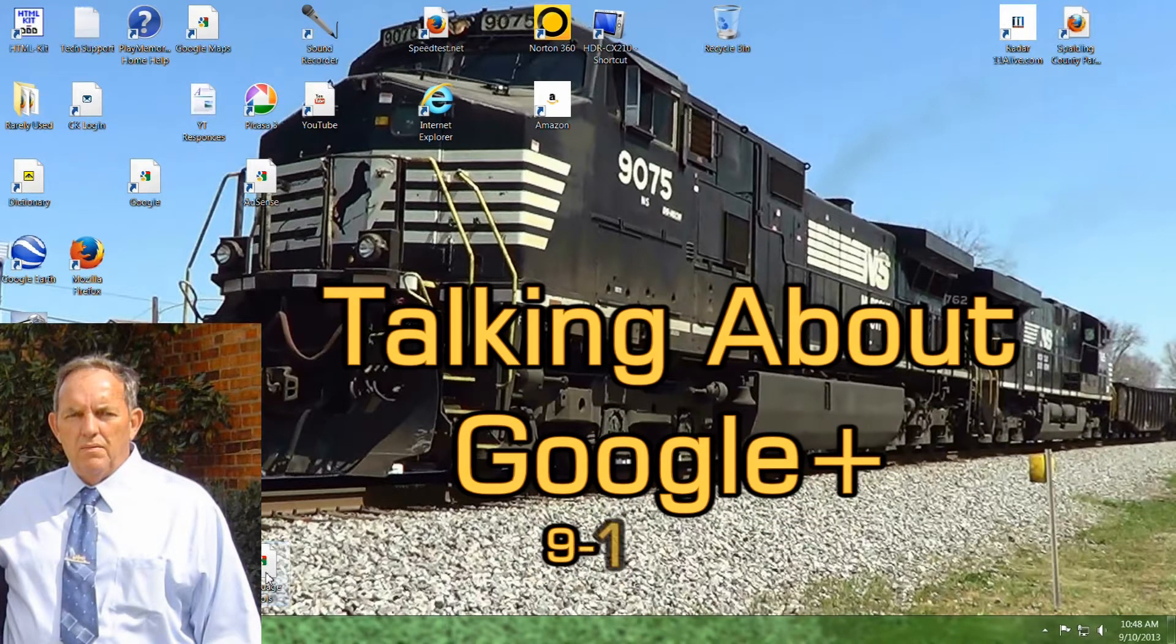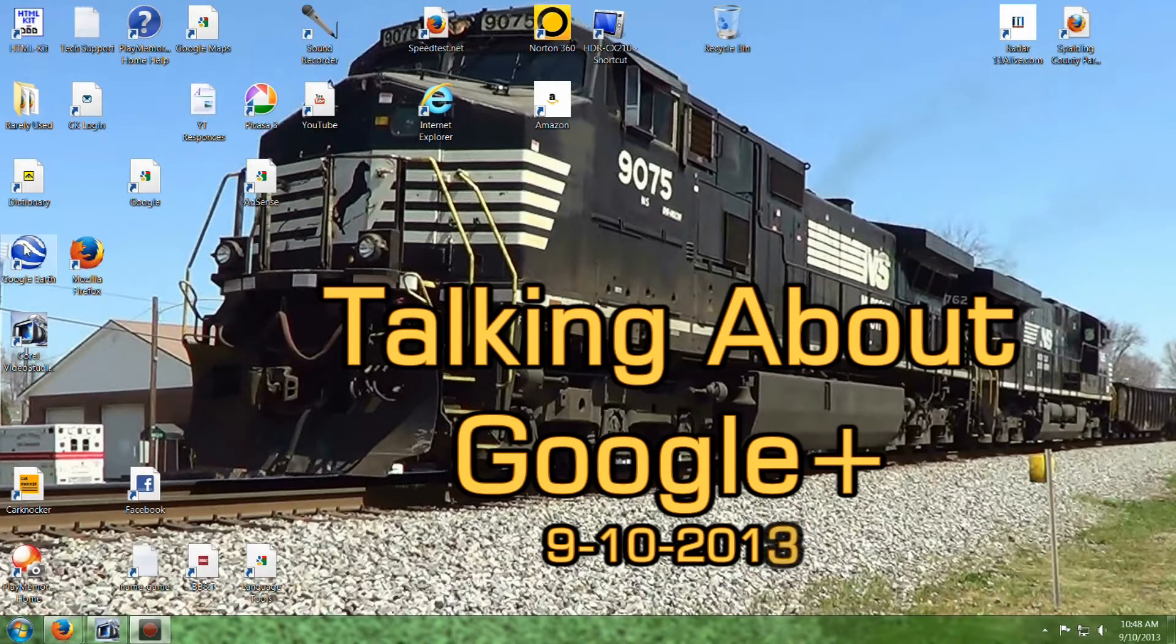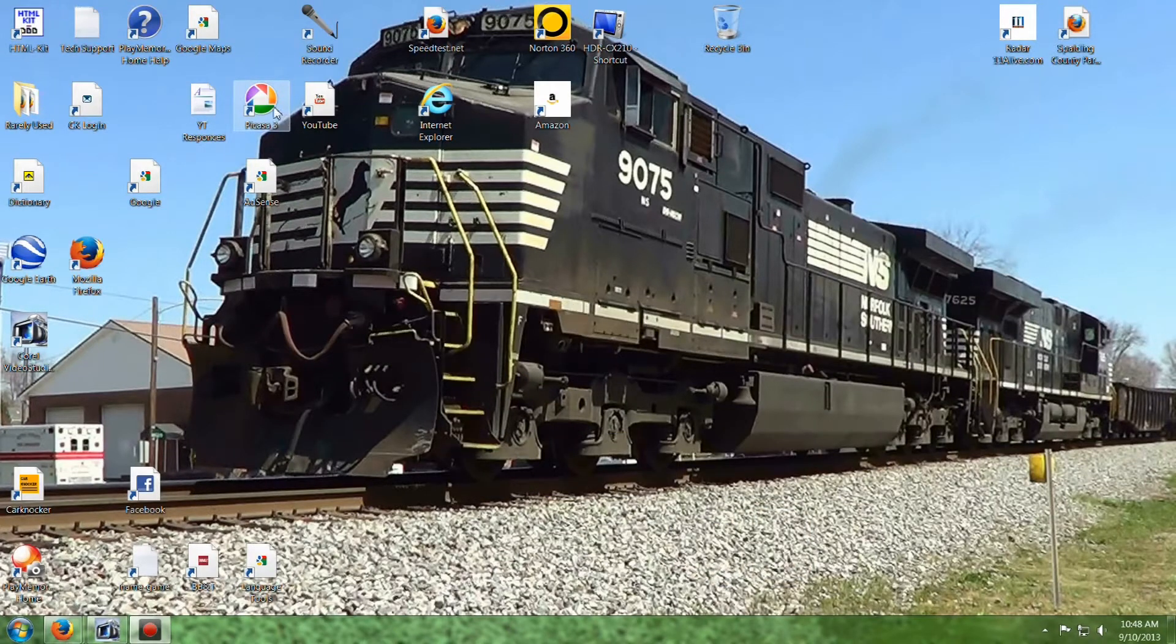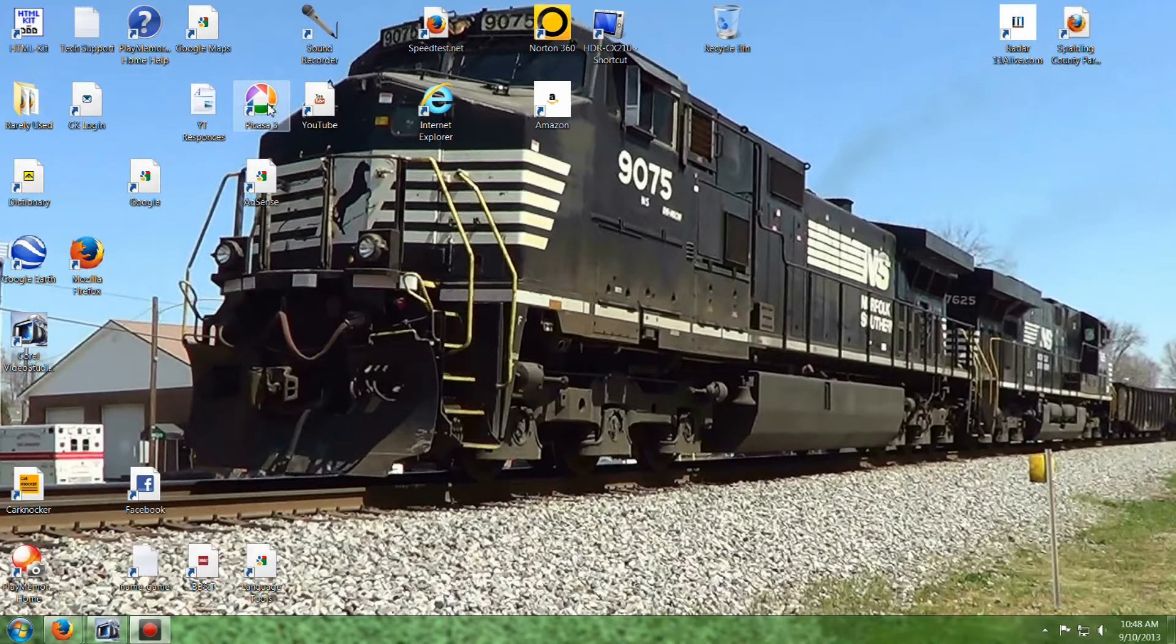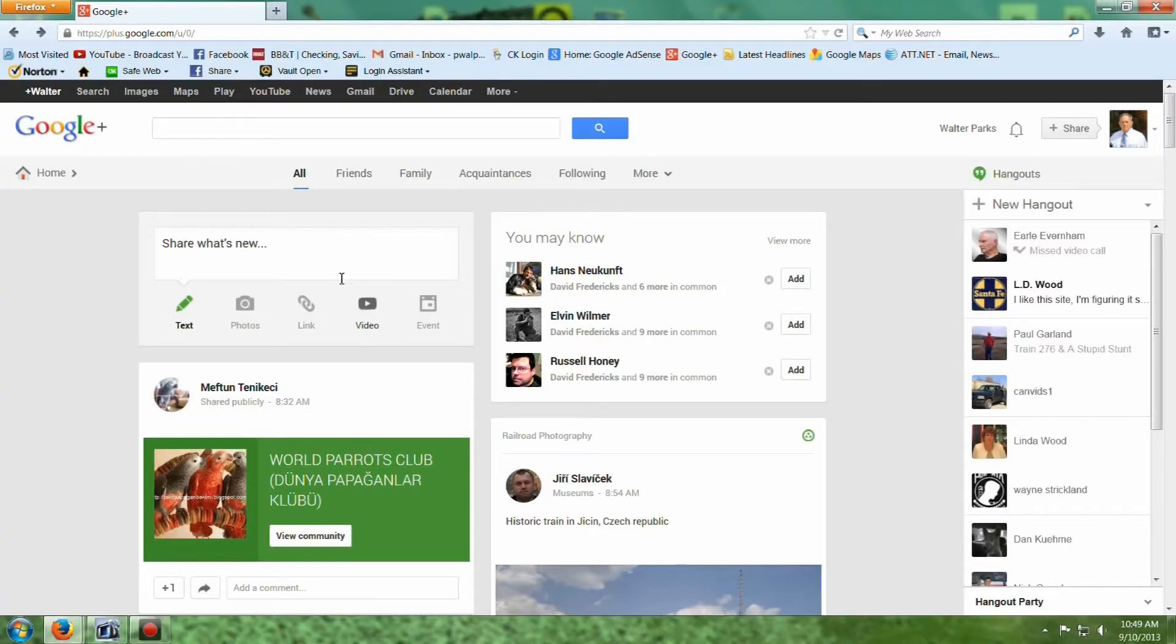I use Google Language Tools. Let's see what else I got here. Google Earth. I use Picasa. I use Gmail. I've got a few of the Google services I use. Today I'm going to talk about Google Plus.